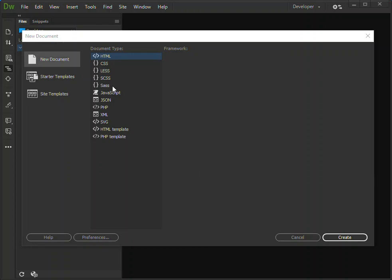On the new document side you'll be able to add HTML file, CSS, Less, JavaScript, JSON, PHP, HTML template, PHP template and so on.